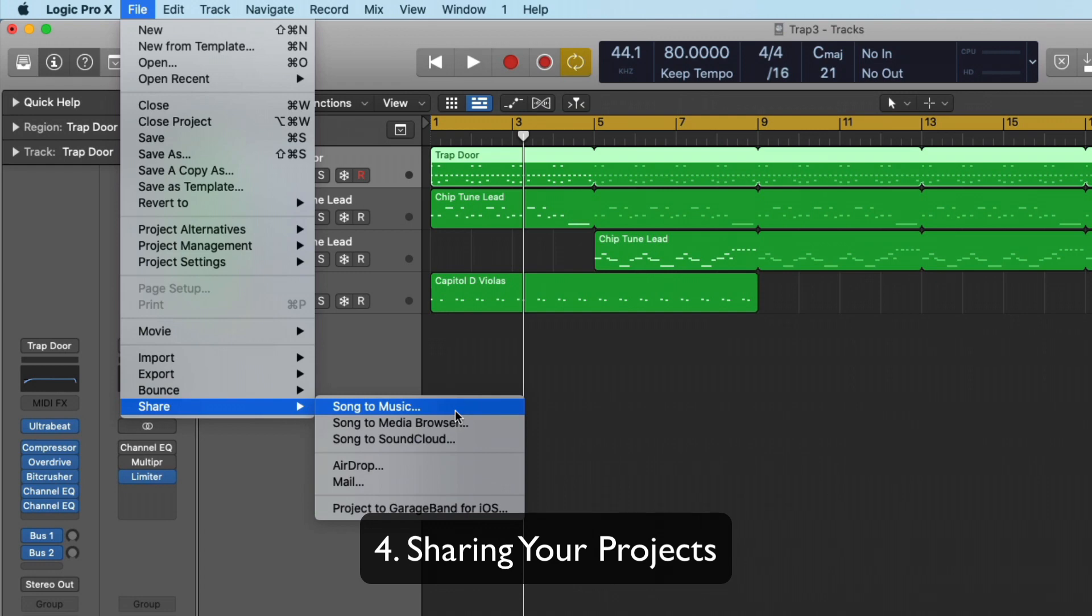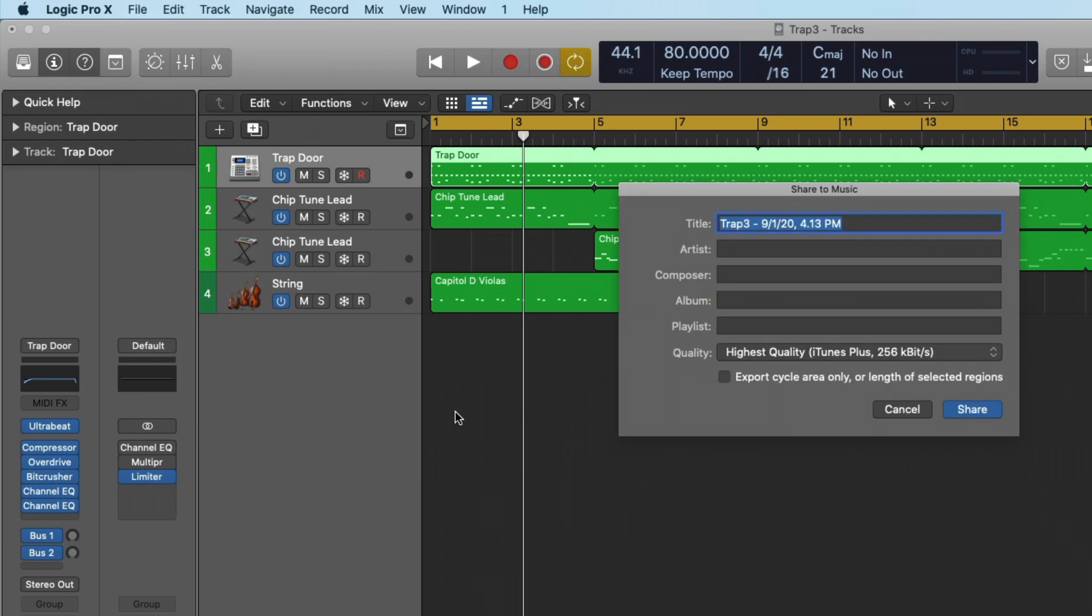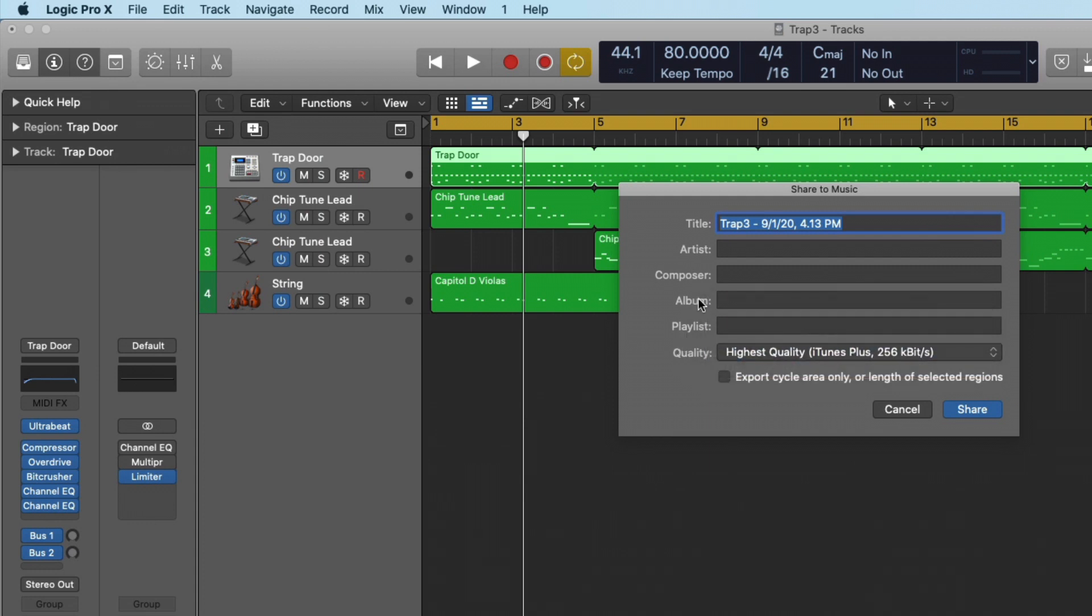So we can share a song directly to music or iTunes right from the share function. That's really helpful if you want to test drive some songs in relation to your library. We can adjust the quality. We can choose uncompress or various versions of MP4s. We can add metadata if we want. We can export the cycle area only.